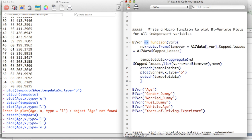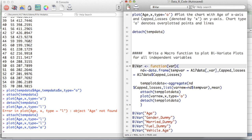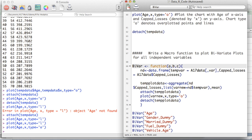Then we use the left-arrow assignment operator to tell R that whatever is written after it is the function to record. We write the keyword 'function', and within the brackets we write 'var' — that's the parameter we're passing into the function, replacing 'age' wherever it appears. If you want to pass more than one variable, separate them with a comma. Then come the curly braces — after them is where your macro function code actually starts.